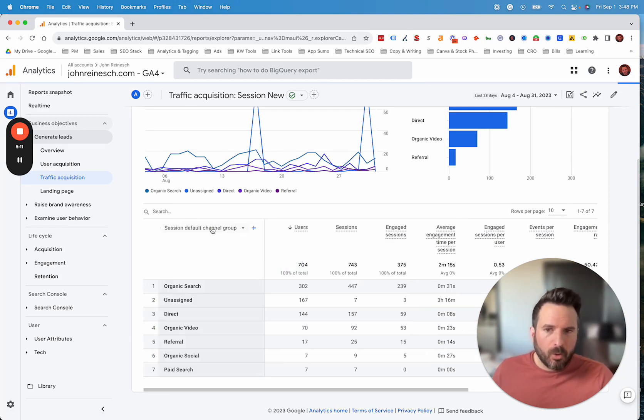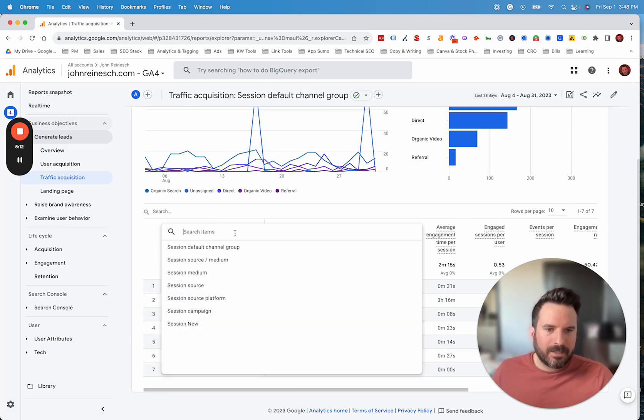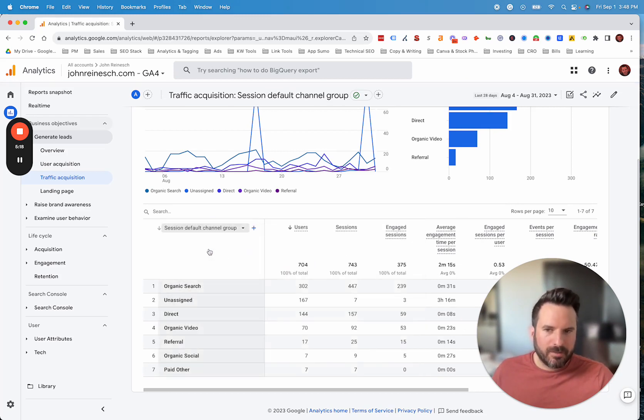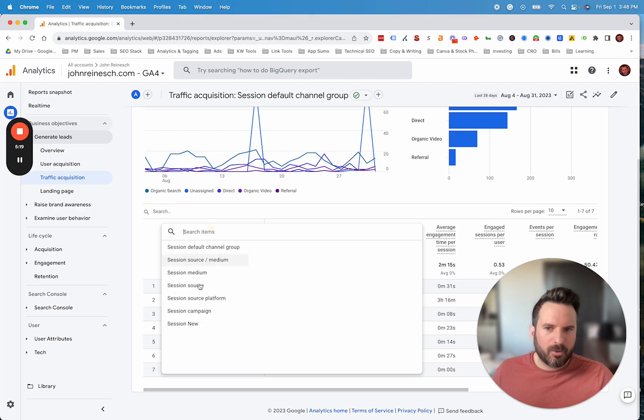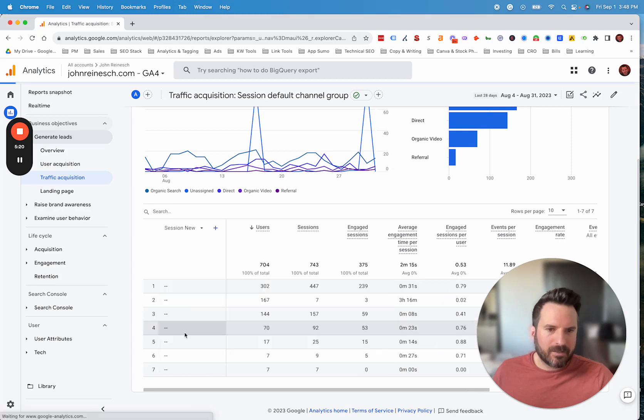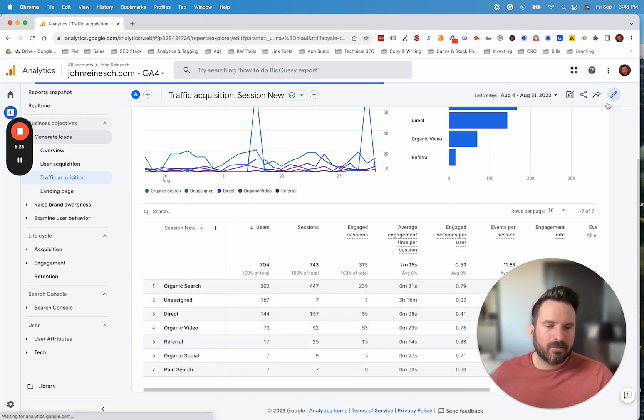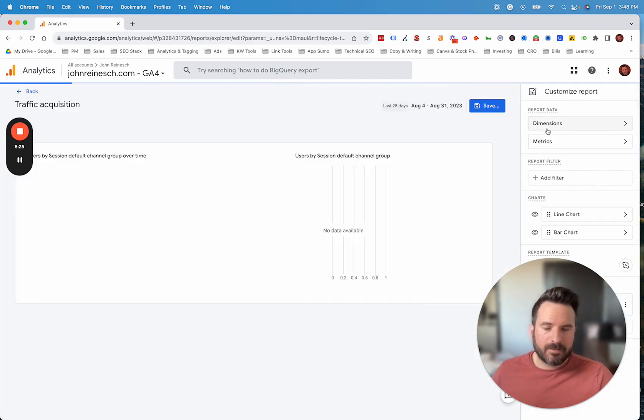One little detail that we've been using, if you want to actually make this the default, and when you load up your report it doesn't start on the default channel grouping, but it actually starts on the one that you define, you can click this pencil icon to customize this report.